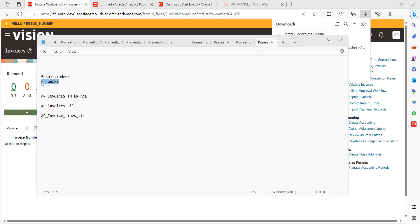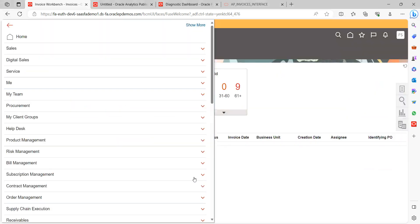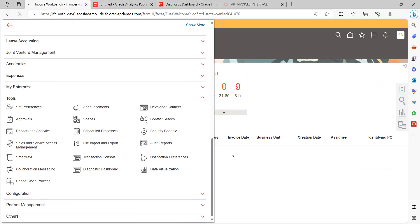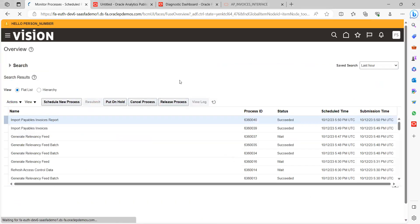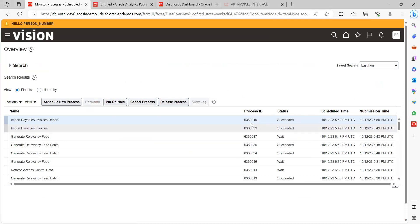Take note of the Request ID. Navigate back to the application, go to the Navigator, and under Scheduled Processes, you can see all the succeeded process IDs.